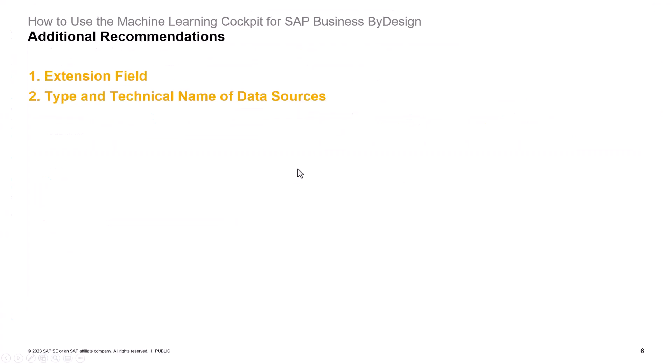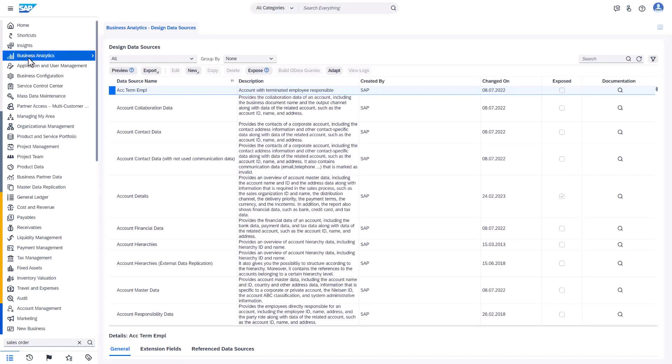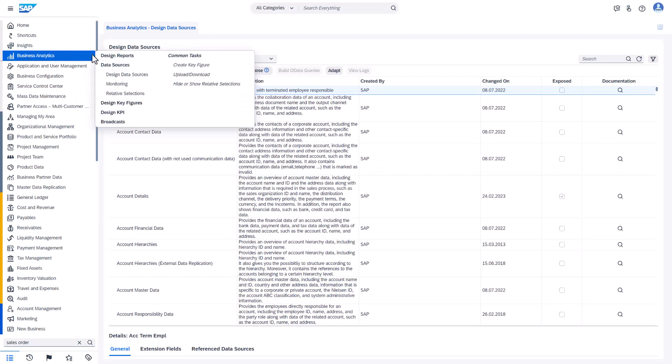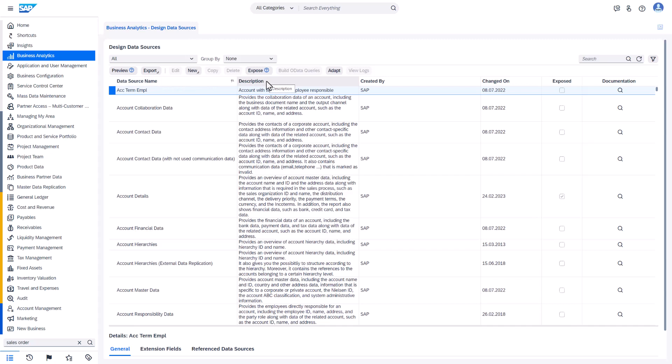Next topic: type and technical name of data sources. Data sources can be found in business analytics, data sources. By default only data source name is visible and description, but data source type, whether it is supported or not, technical name, these two fields are not by default visible. But we can have them made visible.